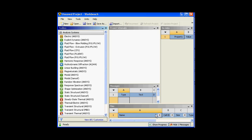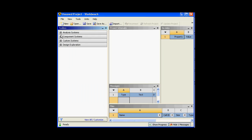Hi, welcome to the introductory session of ANSYS Workbench 12.0. In today's class, I will be introducing you to ANSYS Workbench and I will explain how you could customize it and what are the options that you need to look for in ANSYS Workbench. Let's begin.